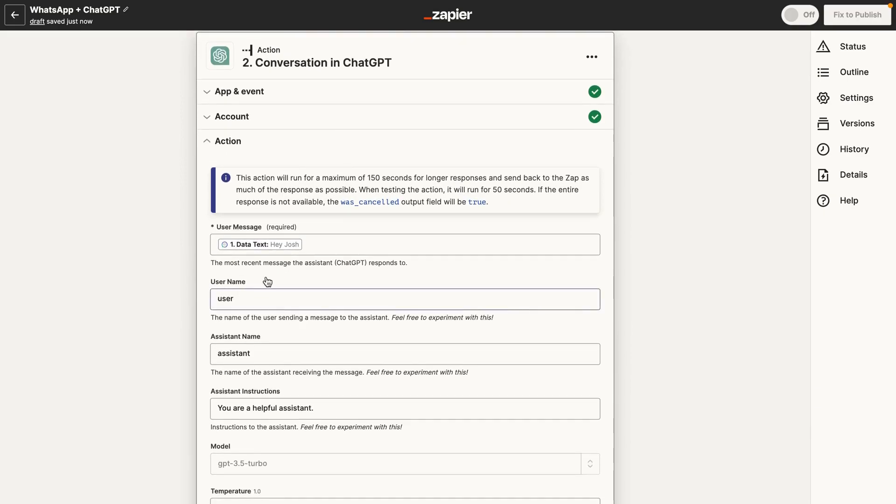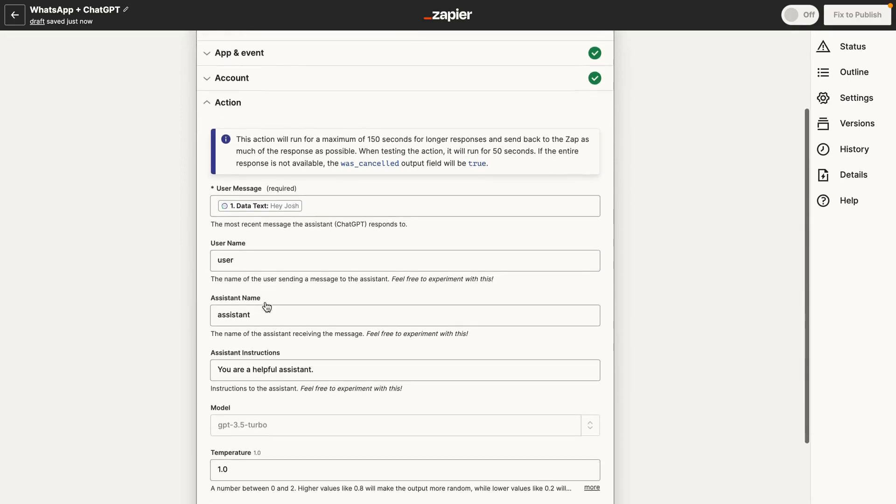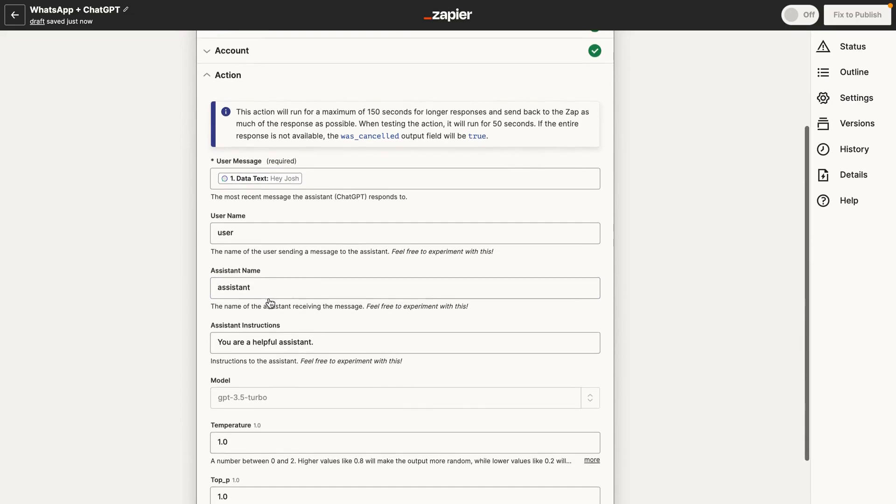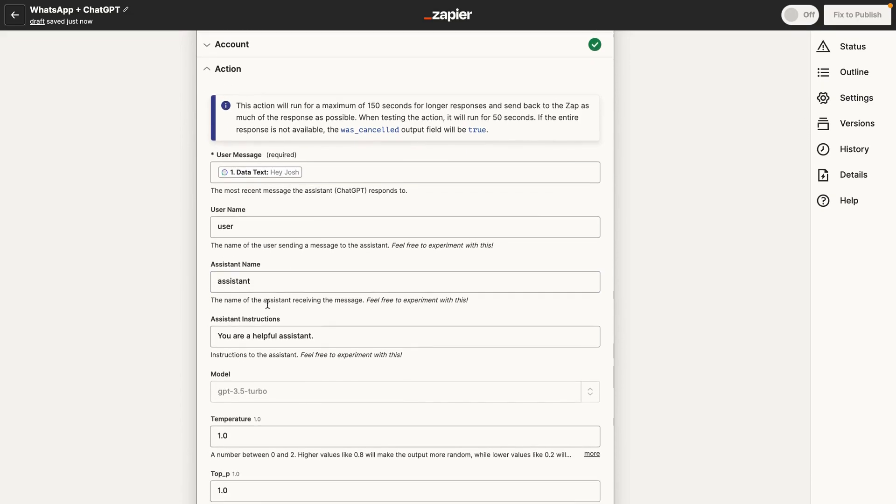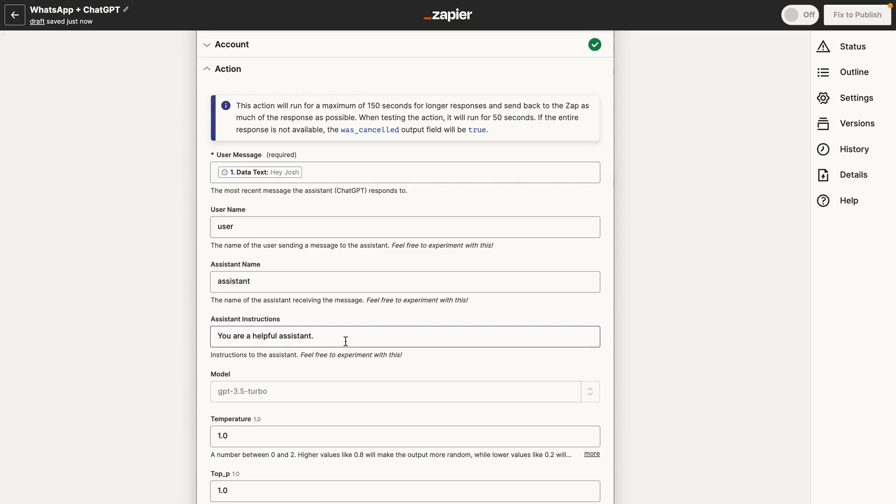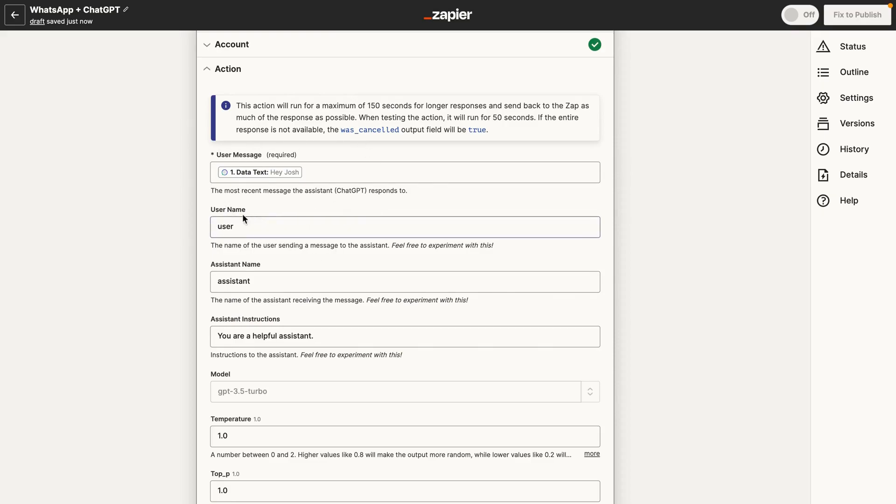And there's some other things, obviously, you could do here. You could change the username. You can give, change the name of the assistant. And you can give the assistant instructions. So basically, give it a persona, tell it who it is, and what it's good at, and that sort of thing. And for this tutorial, you don't need to play around with these settings. You can do that, I guess, offline.